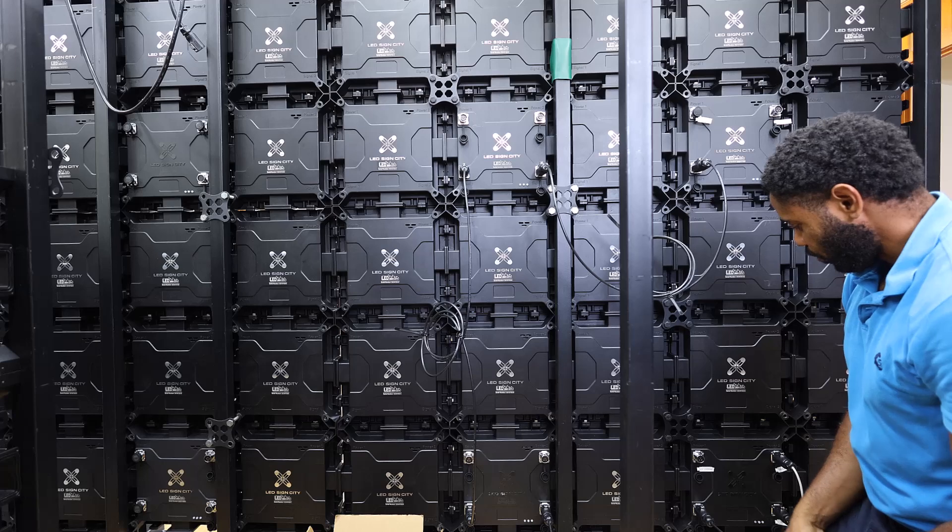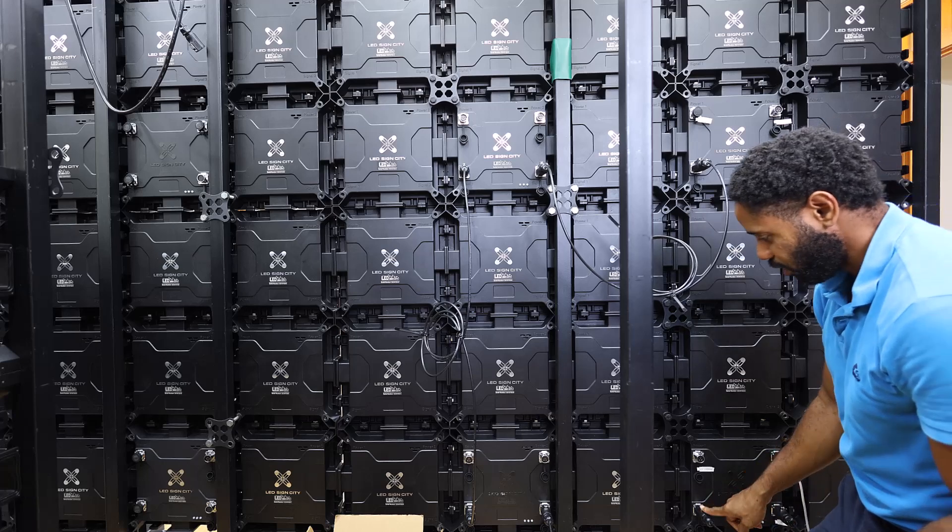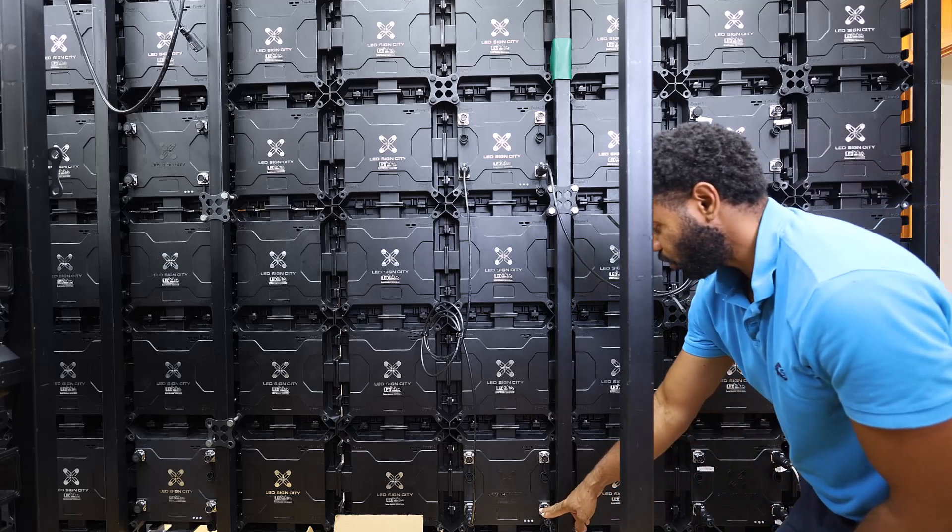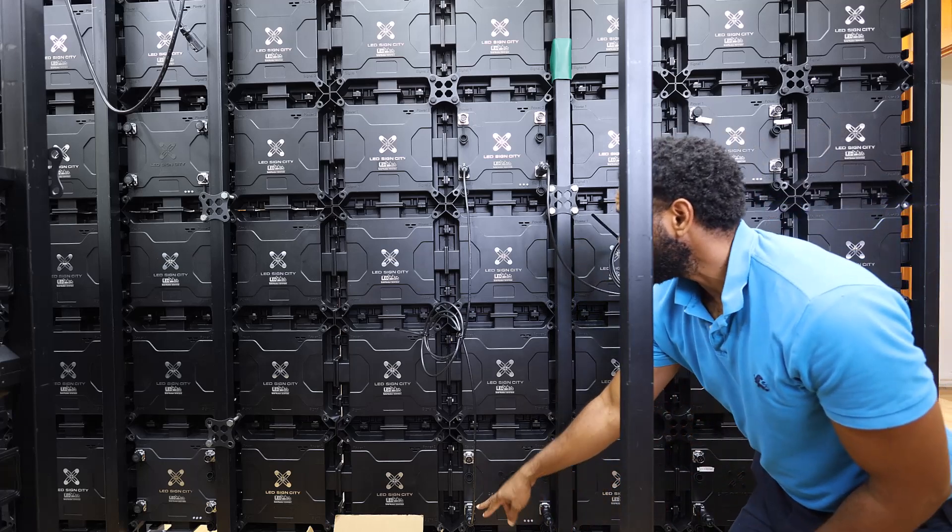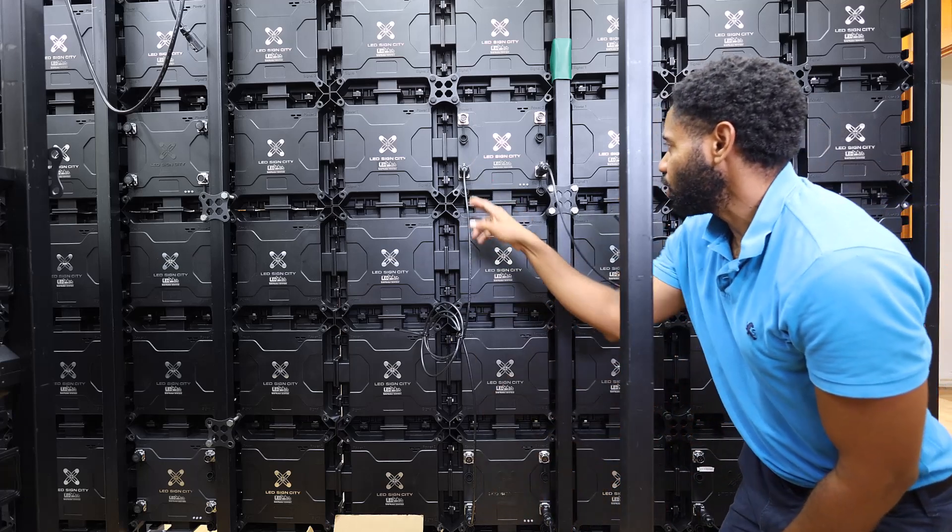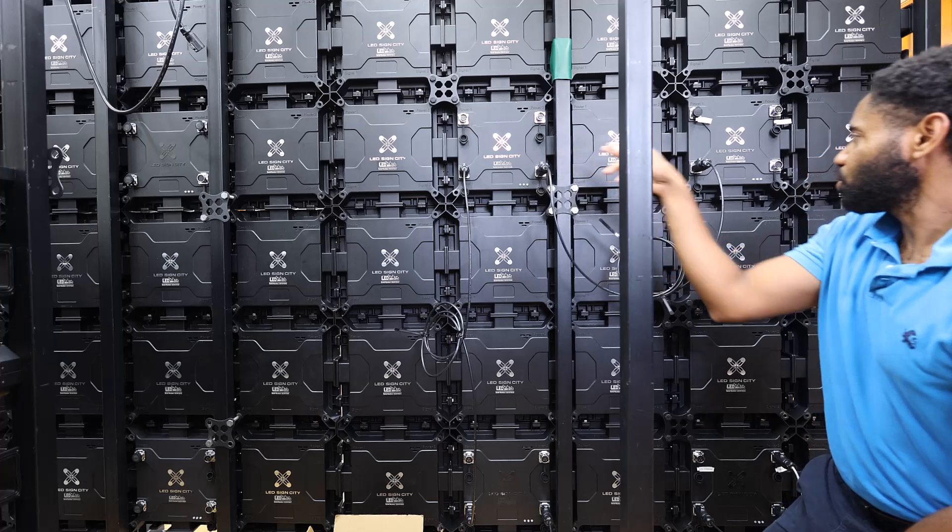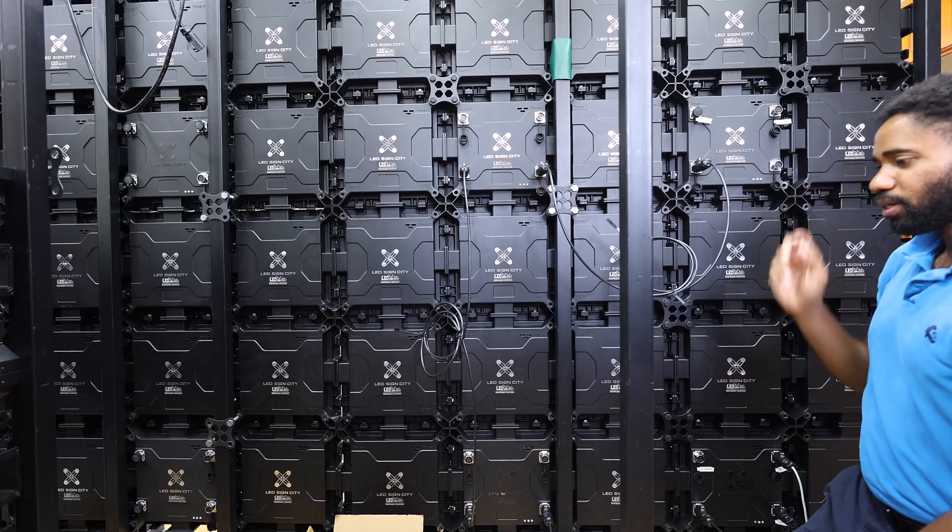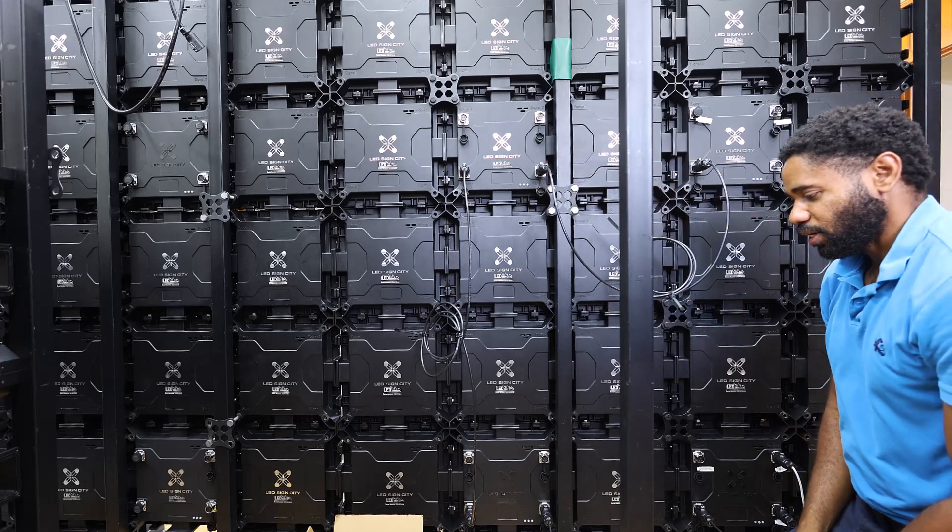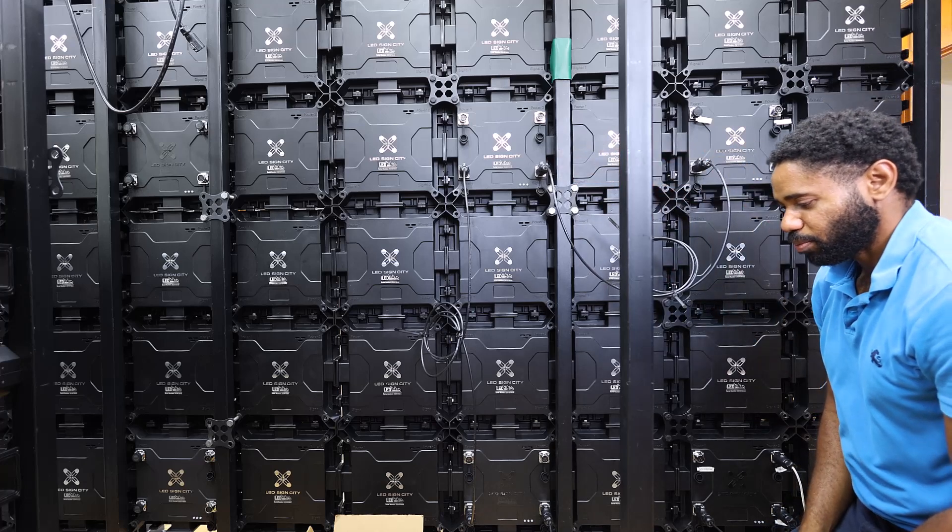So if you notice what we have, we're signal one, signal two, signal one, signal one, signal two, signal one. So that's how our cable should be.